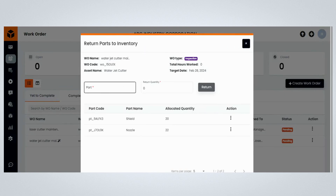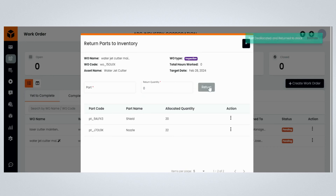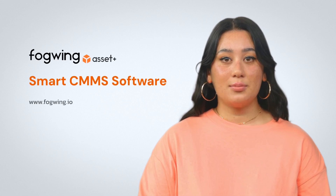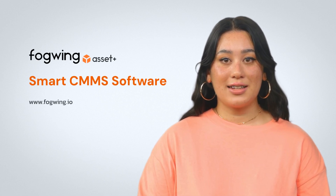Please select the part that you want to deallocate, mention the return quantity, and click on the Return button. Congratulations! You have successfully deallocated the parts from your maintenance work order. The parts you have deallocated will be returned to stock.